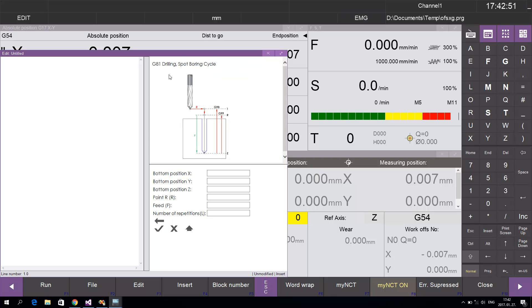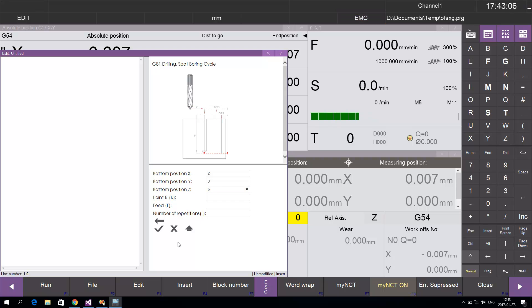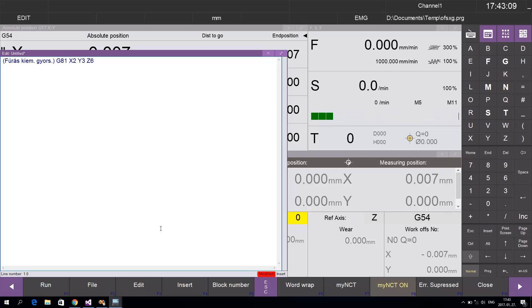You can fill the parameters, for example X, Y, Z, and so on. If you press the pipe button, you can create a new line in the program.